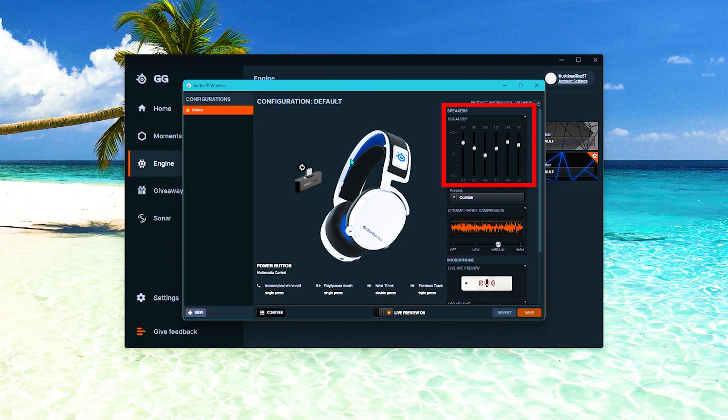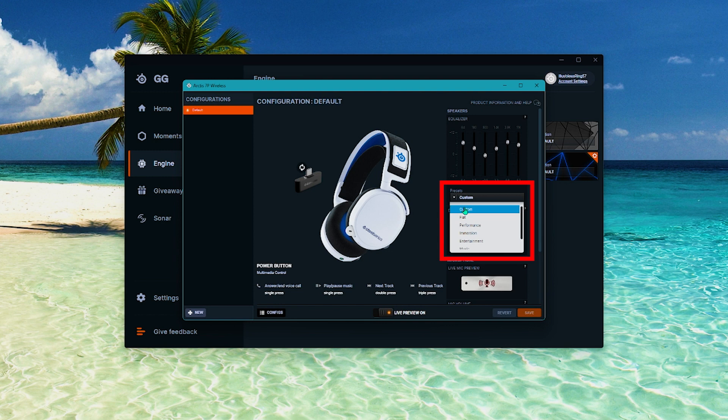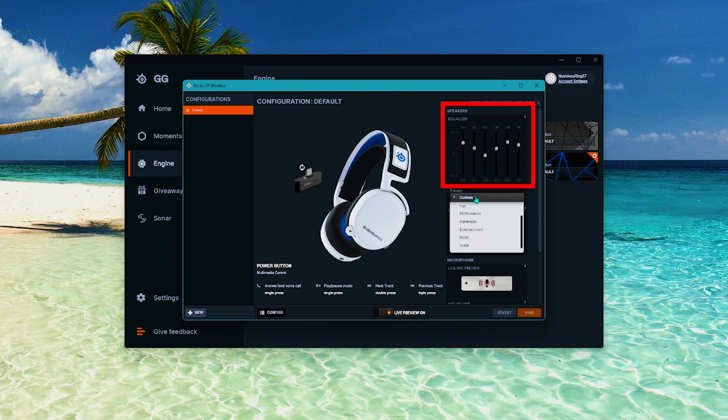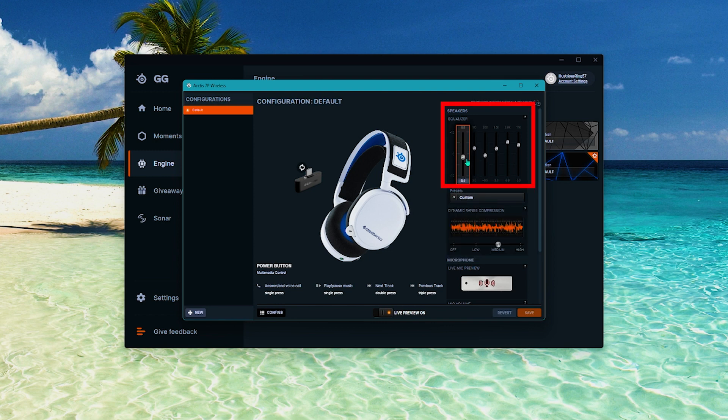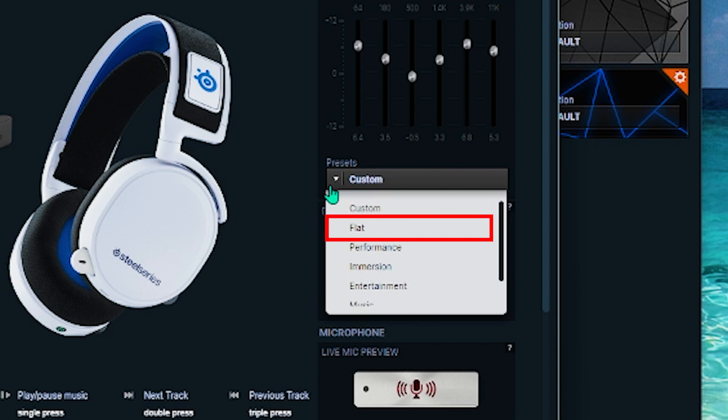There are six presets that you can use right away but if you have a crackling noise issue on your Arctis 7, you can manually move the sliders for each frequency up or down. Try playing around with the settings and see which custom settings will work for you. If you have the chat mix dial, try to use a flat preset where the bars are set to the midrange.